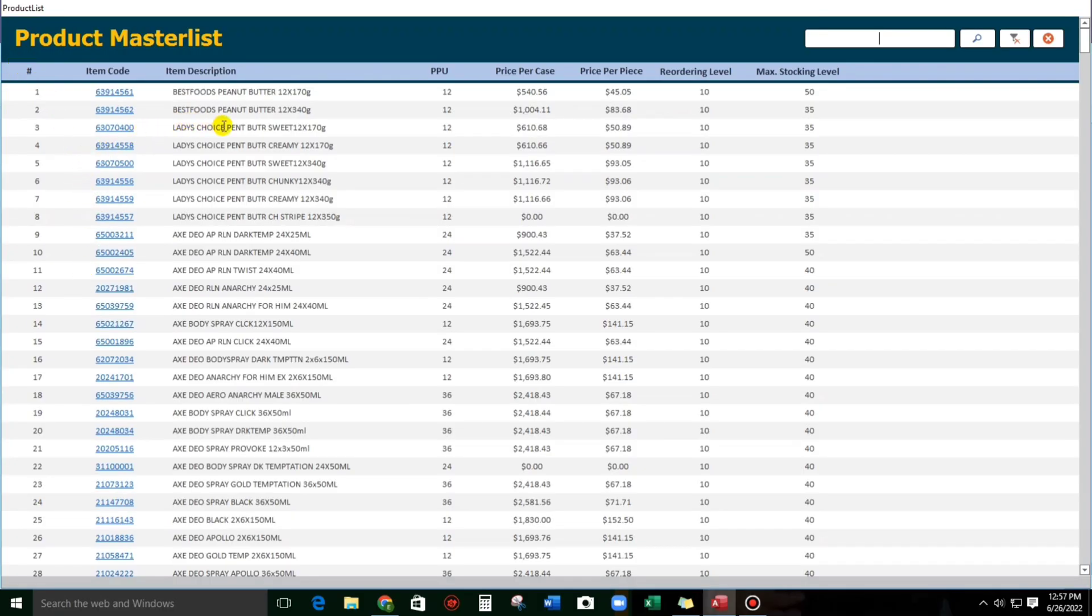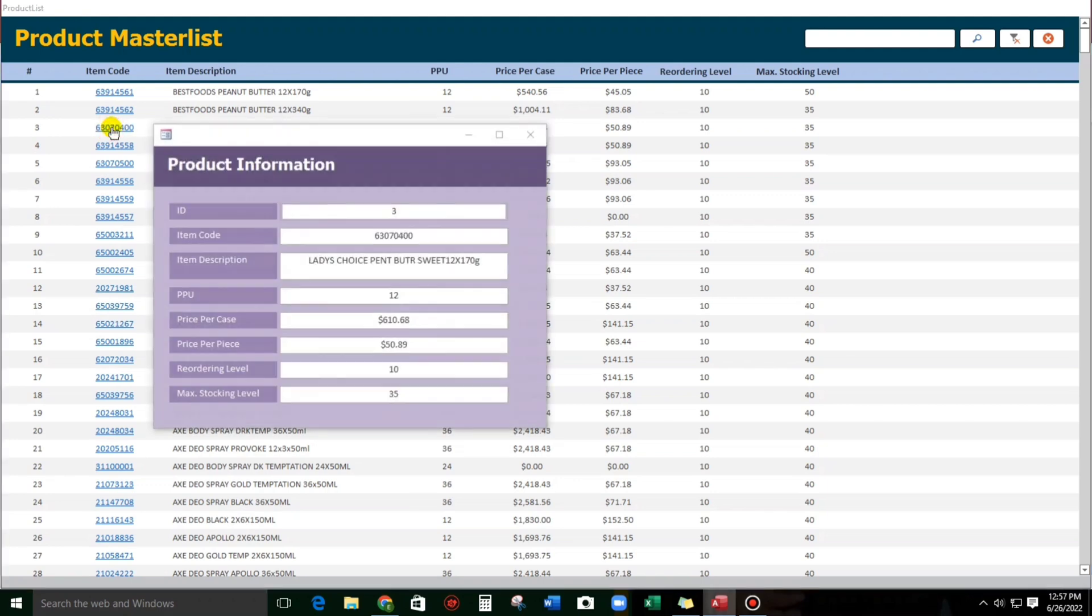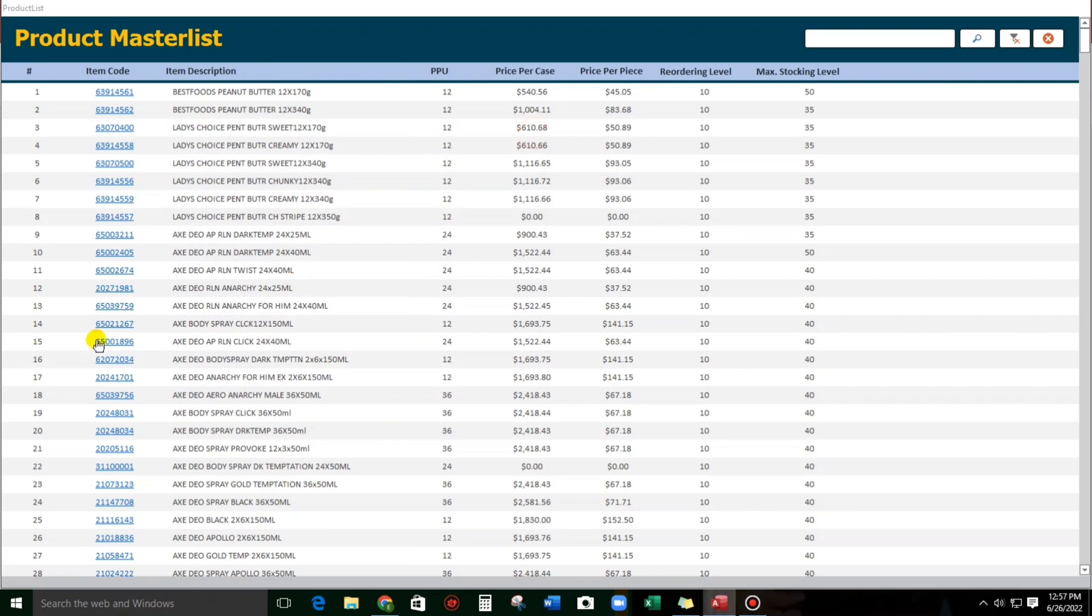So Ladies Choice Peanut Butter Sweet, let us check this. Okay, Ladies Choice Peanut Butter Sweet. How about this body spray? Click. Axe Body Spray. Click. This is correct.